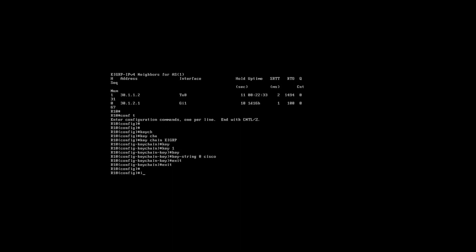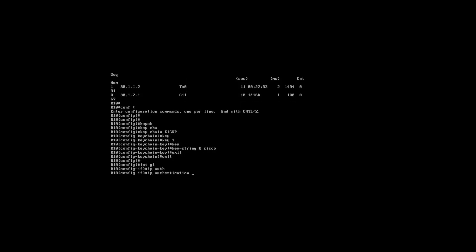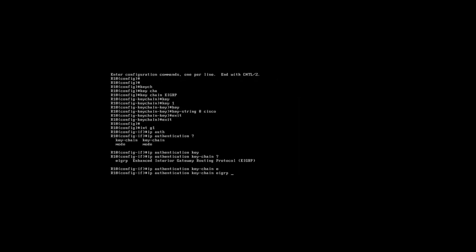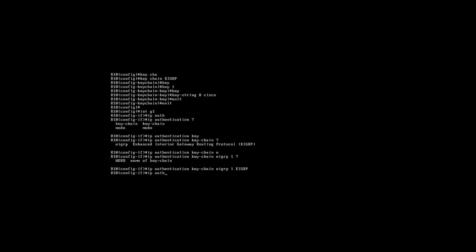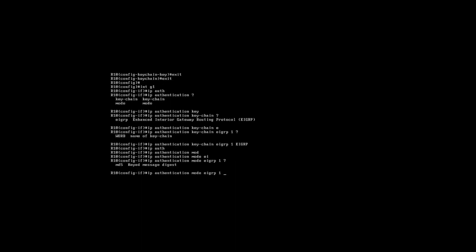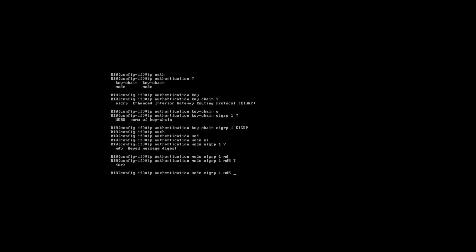Then under the interface where you want to configure authentication, just enter that interface — in my case Gig 1. Then we do 'ip authentication key-chain eigrp 1' and then give the name of the key chain, which in my case is EIGRP. Then we do 'ip authentication mode eigrp 1 md5'. That's essentially going to make use of that key chain we've configured.